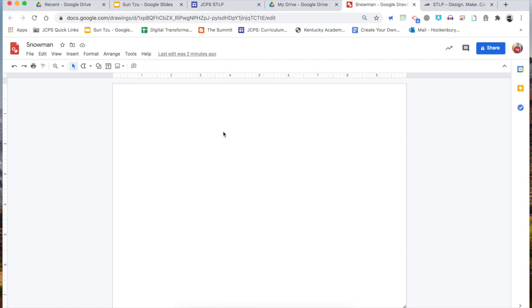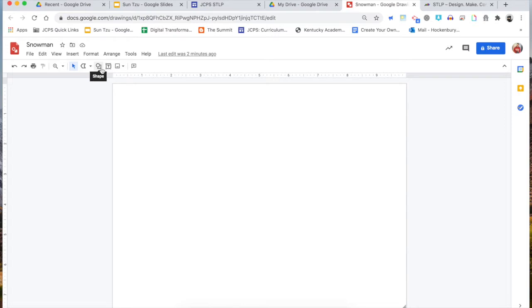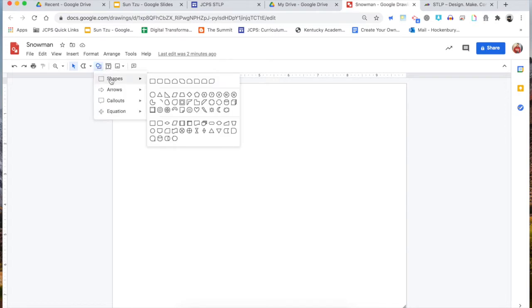Hey guys, I'm going to show you how to draw a quick snowman in Google Drawings. We're going to use the shape tools to start off on our canvas here in a Google drawing. To find the shape tools, I'm just going to go up to where the circle and the square are on your toolbar — it says Shape — and I can click on that.